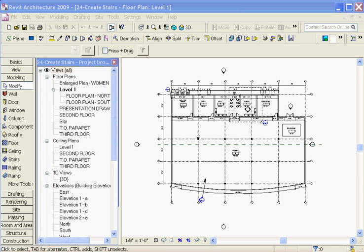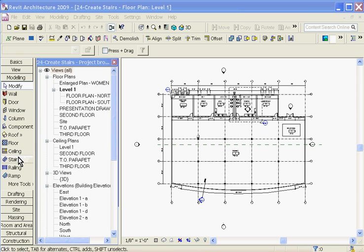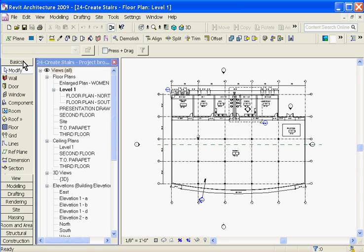Creating stairs in Revit is pretty easy. There are basically two ways to create a stair. You can create it by run or by riser.